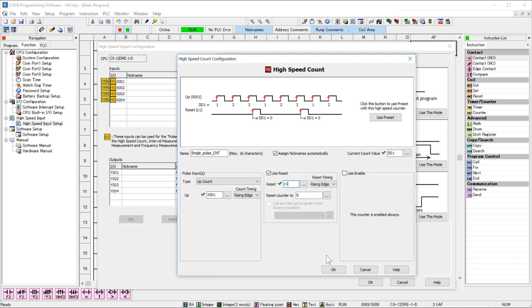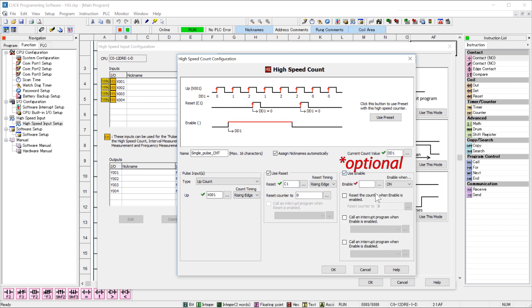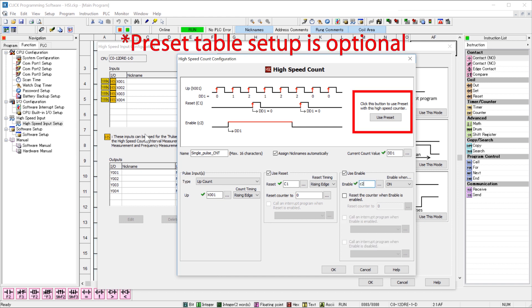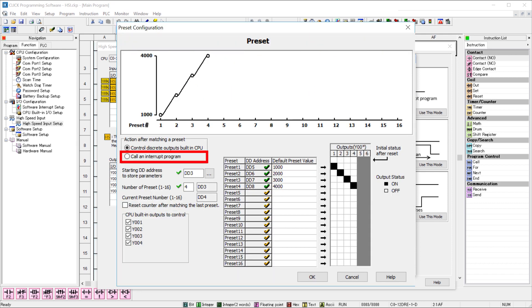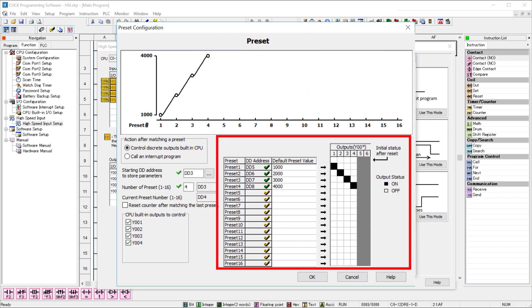The next option allows you to enable or disable the count based upon the status of this bit. You can also define a preset table here. This will turn on or off outputs or call an interrupt program when the count reaches certain values. Now this is completely independent upon the scan time of the CPU and can be very useful in certain high-speed operations.